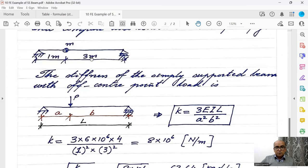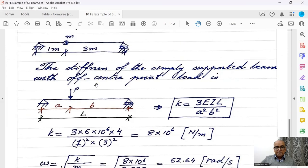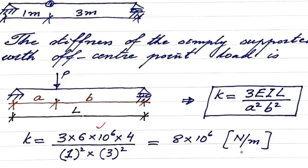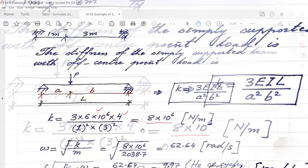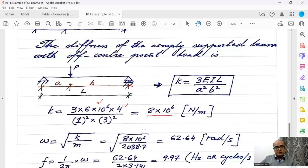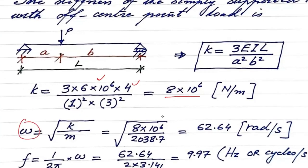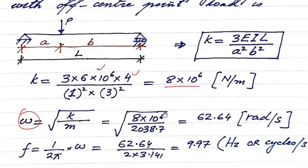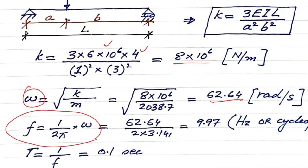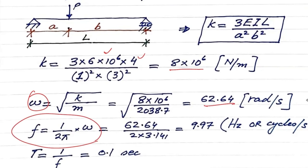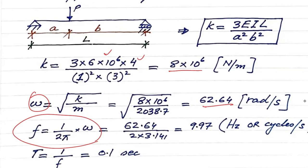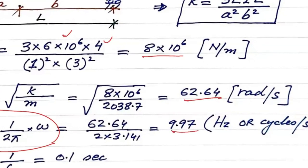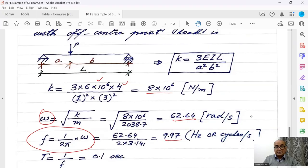Value of A is 1. Value of B is 3. If we put these values, EI is given, L is 4. Then we get 8 into 10 raised 6. Now, if we put this value in angular frequency, we will get value of angular frequency as 62.64. And in the same way, this is the formula for frequency in hertz. We divide the value of angular frequency by 2 pi. We get 9.97.